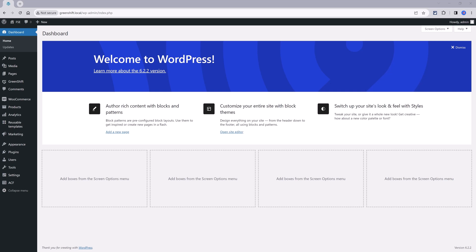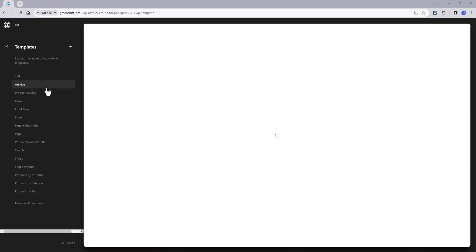To access them, open the home page editor and here you find the templates used in your website. We have a dedicated template applied for every use case. For archive, product catalogs, front page, index and so forth. And this is the WordPress core template system.